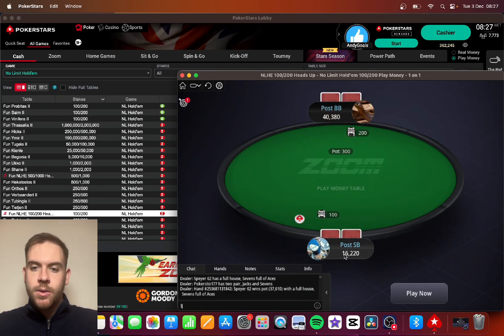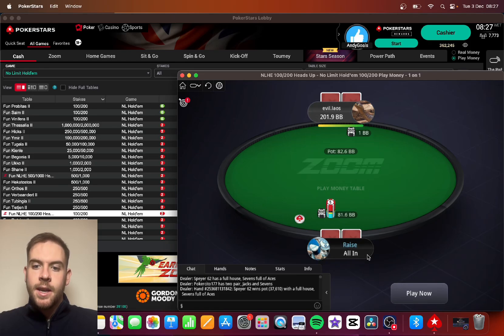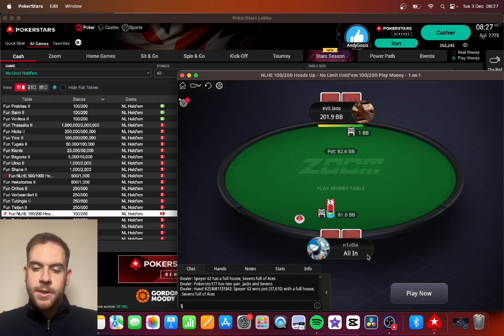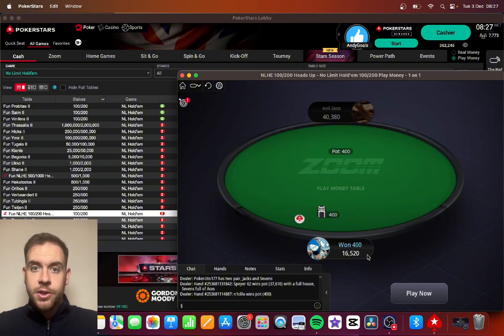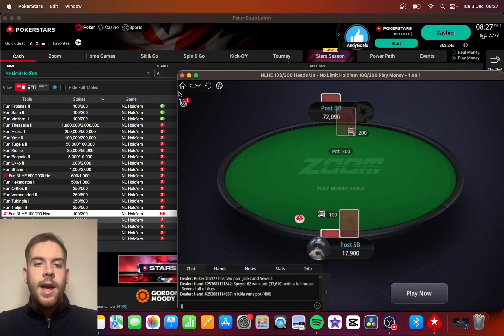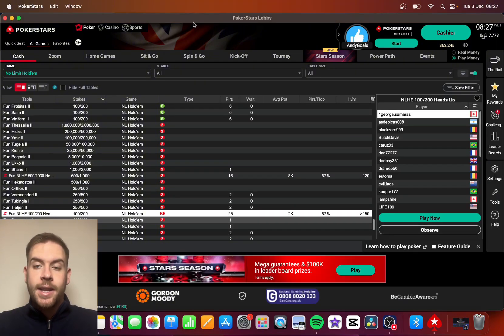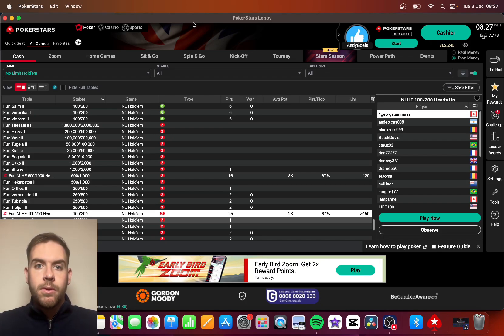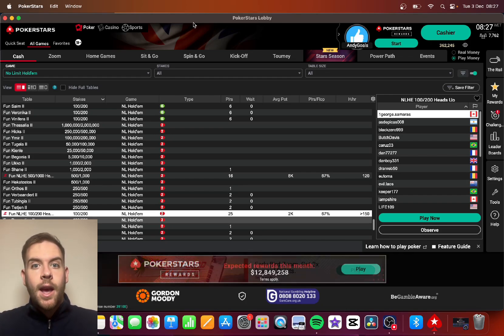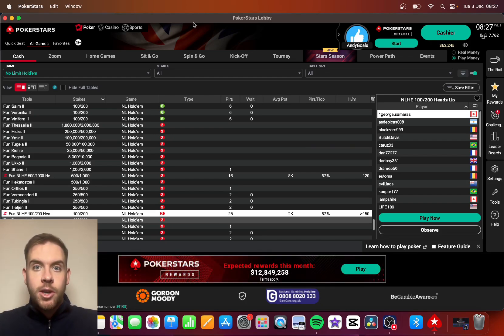And you can see it's now switched over to big blinds. You can press back, switch to chips, and yes, that's exactly how you can switch between big blinds and chips on PokerStars to see how many chips you have in your stack.